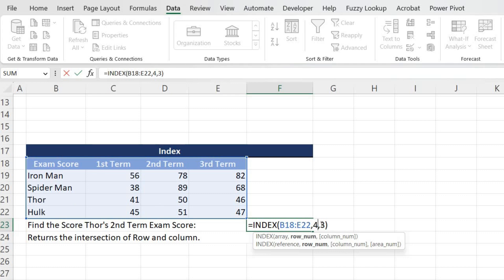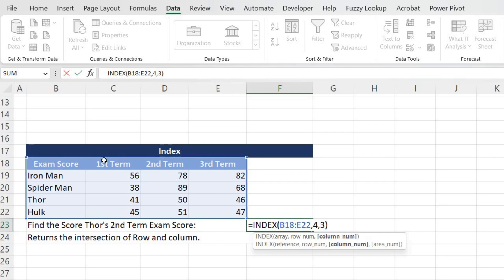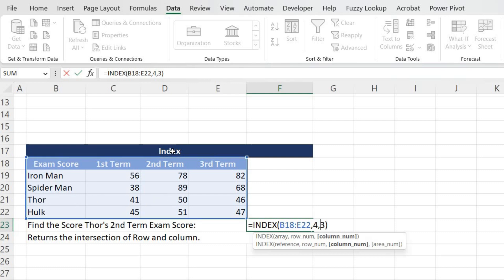And the last one is column number, which is this. Column number is three because my interest is in second term, which is present in one, two, three, third column. Our area of interest is this one, this intersection of row and column. So once I know the row number, which is four, and I know the column number, which is three.